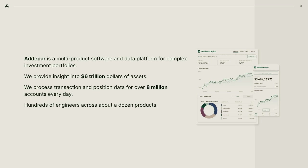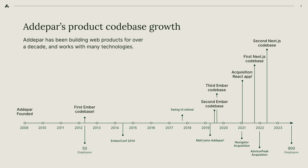There's a lot of interesting challenges of scale and data consistency and reliability and transformation. Not this talk. But in the time that I've worked at Adapar since about 2019, a lot of things have changed. Adapar's first Ember code base started off here in 2012.